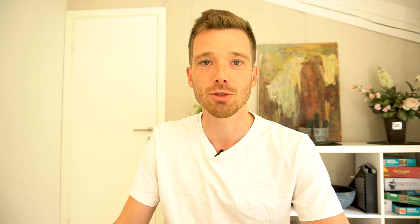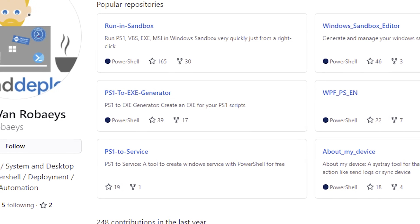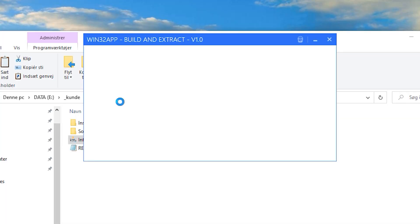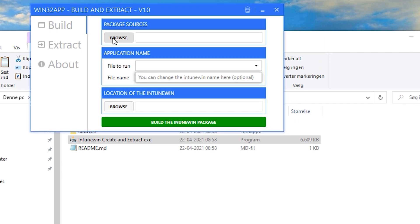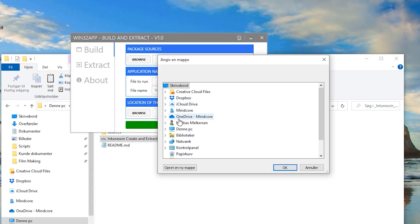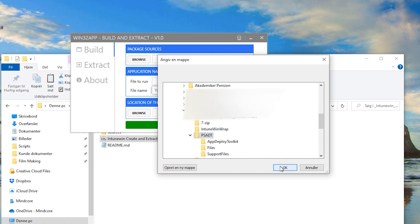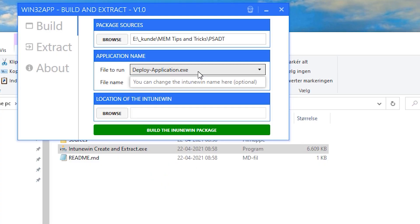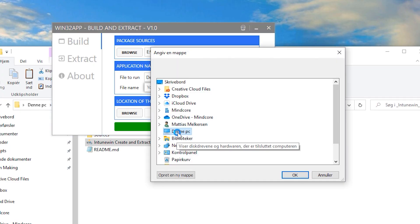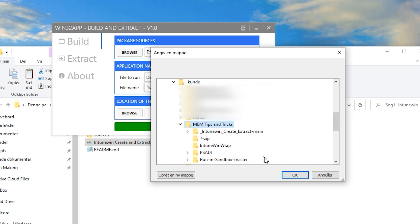Now we wrap everything into an IntuneWin file to upload to Intune. For that I'm using another tool by Damien - this guy is really just a PowerShell wizard. I'll post a link in the description. Start the IntuneWin Create and Extract EXE and you're presented with a UI. Browse to the installation source where the PSADT is located, select which package will be executed, tell the tool where to output the IntuneWin file, and that's it.